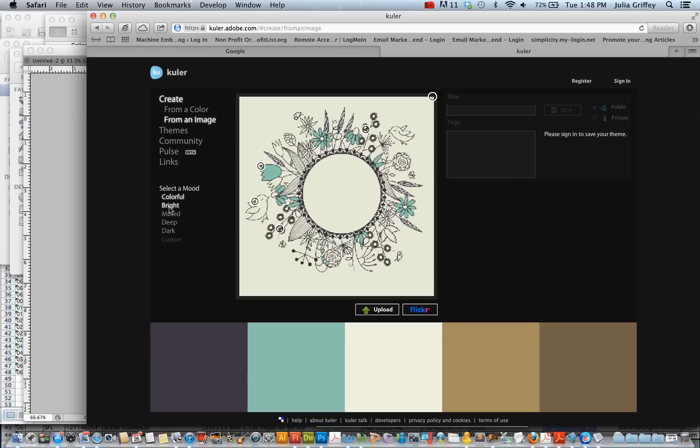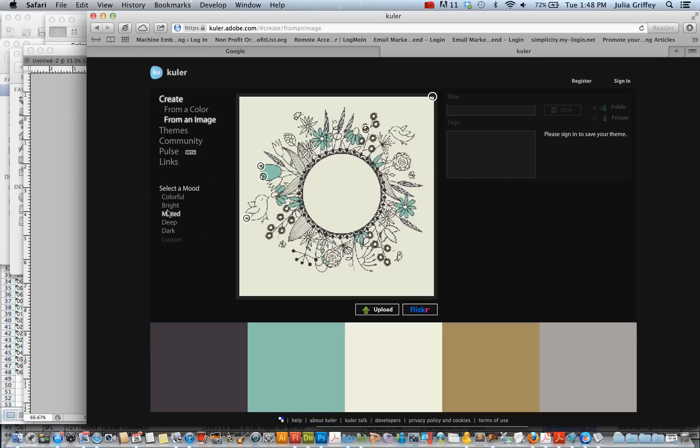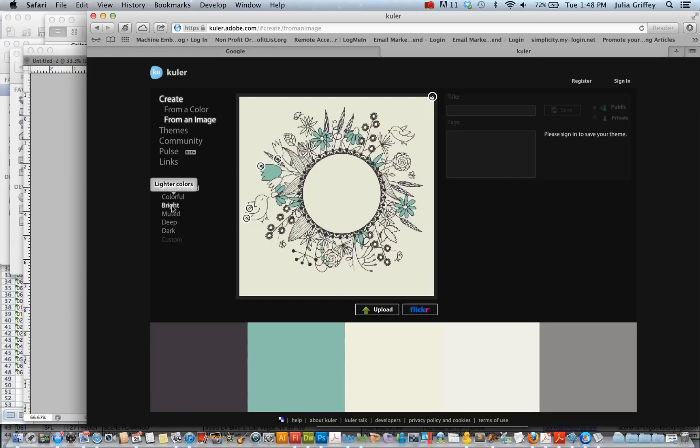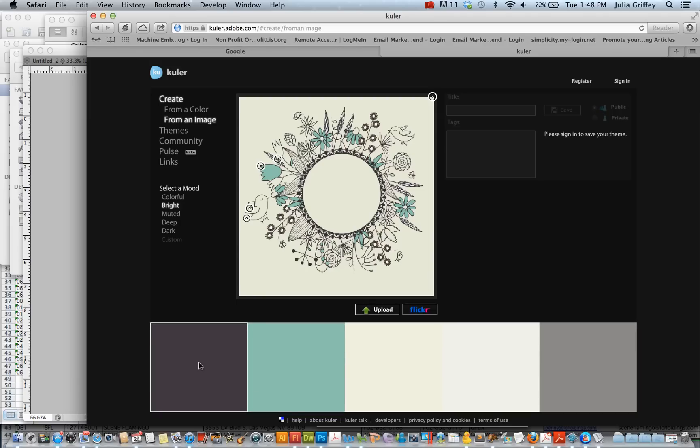I can also select the mood and brighten it up a little bit. Deepen it. Darken it. I like the bright version. So I'm going to select this. To get these colors over to Photoshop, what I could do is I could look at each one of these colors.